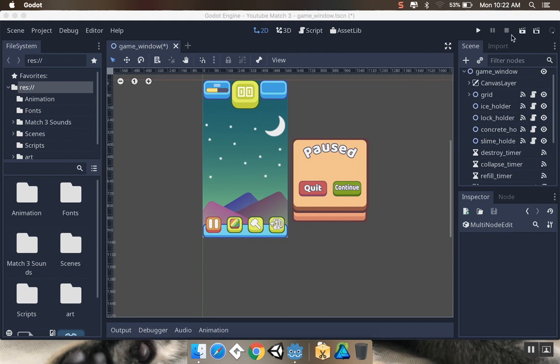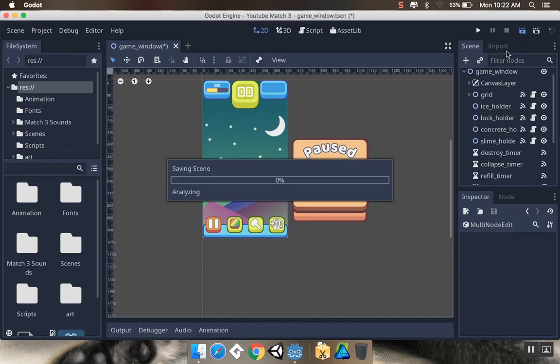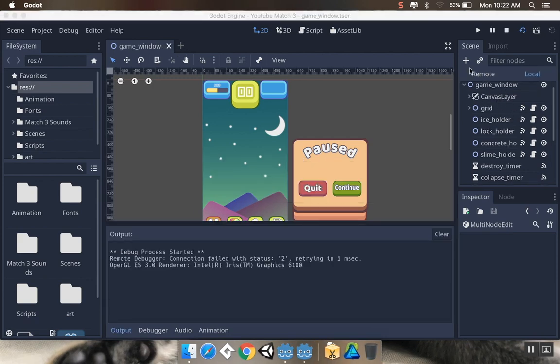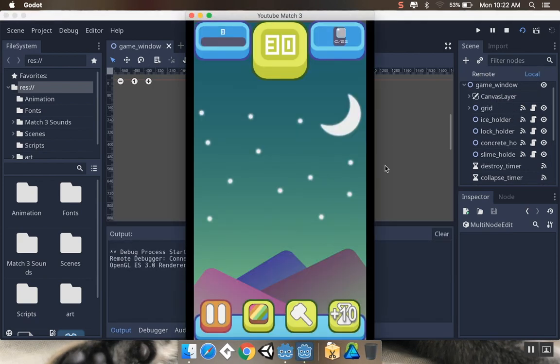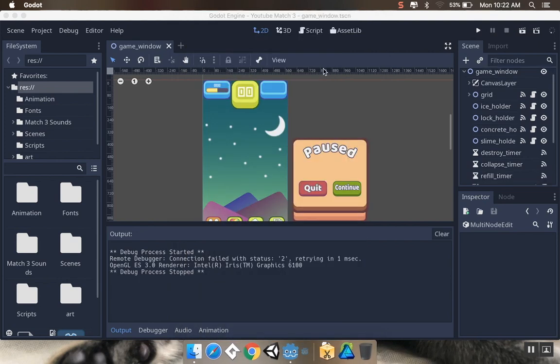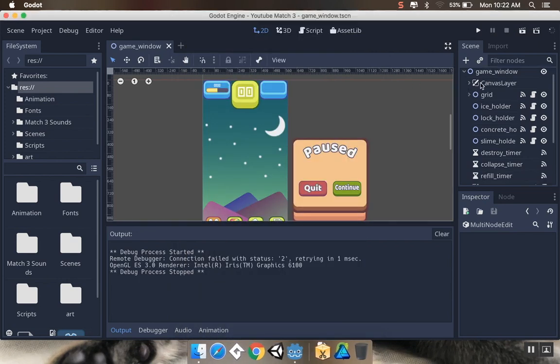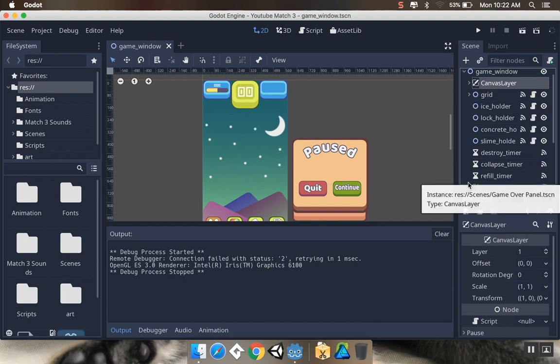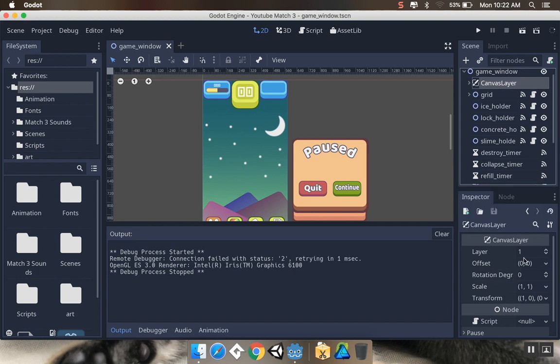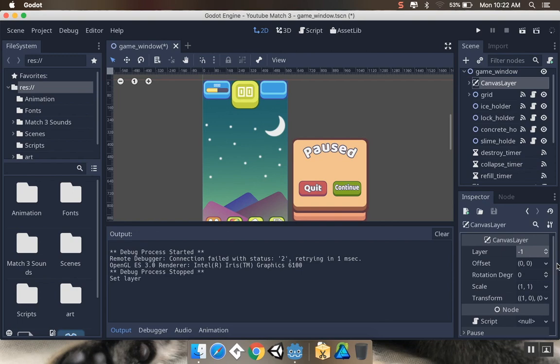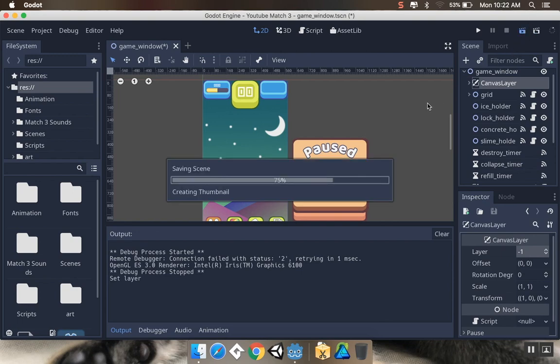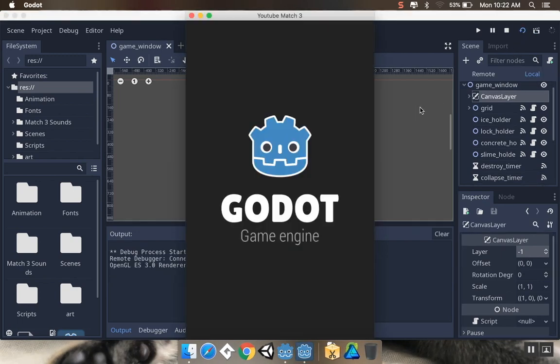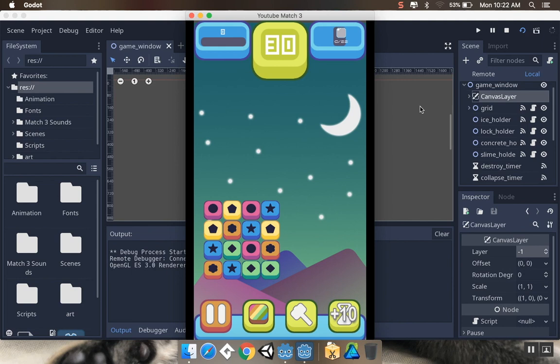So if we just play our game right now, even though the canvas layer is above everything, which means it should be drawn below everything, we don't see anything in our scene anymore. That's because the canvas layer in general is always going to render itself on top of everything. But in our case, we want it below, so we're going to set our layer to negative one. Now if we hit play, we should see everything appear on top of the canvas layer.